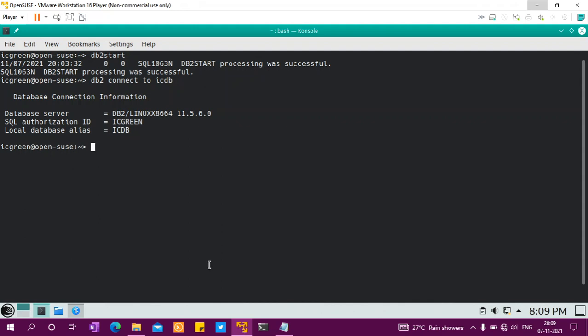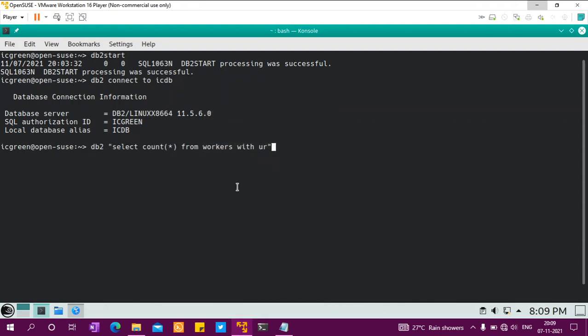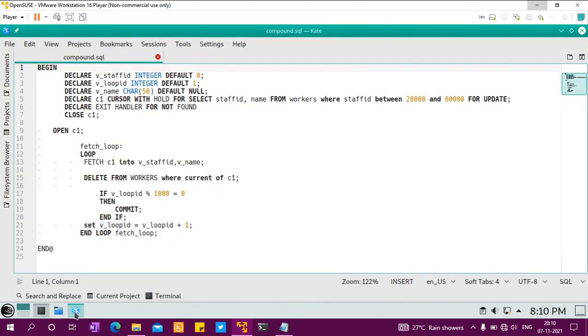There you go. It should have about 2.5 million records. Yes, 2.5 million records are there. If I want to run some delete or update for every hundred thousand or twenty thousand like that, instead of creating a stored procedure, you can create a file called compound.sql which has a BEGIN and END.